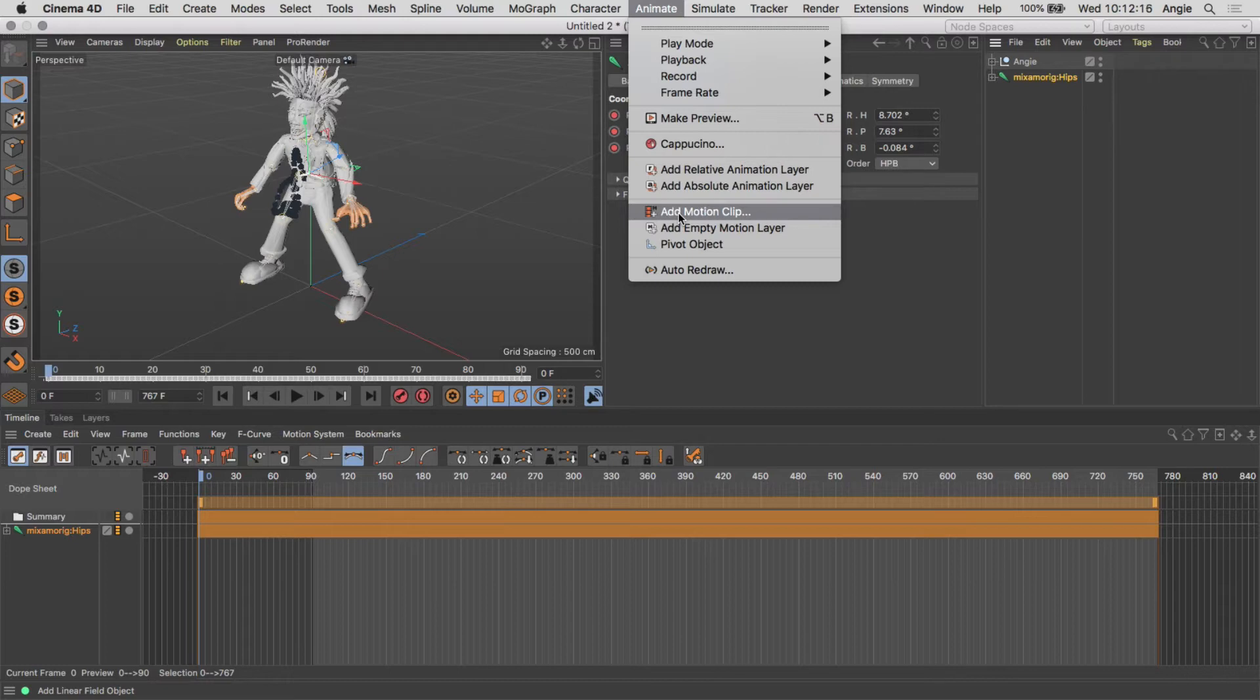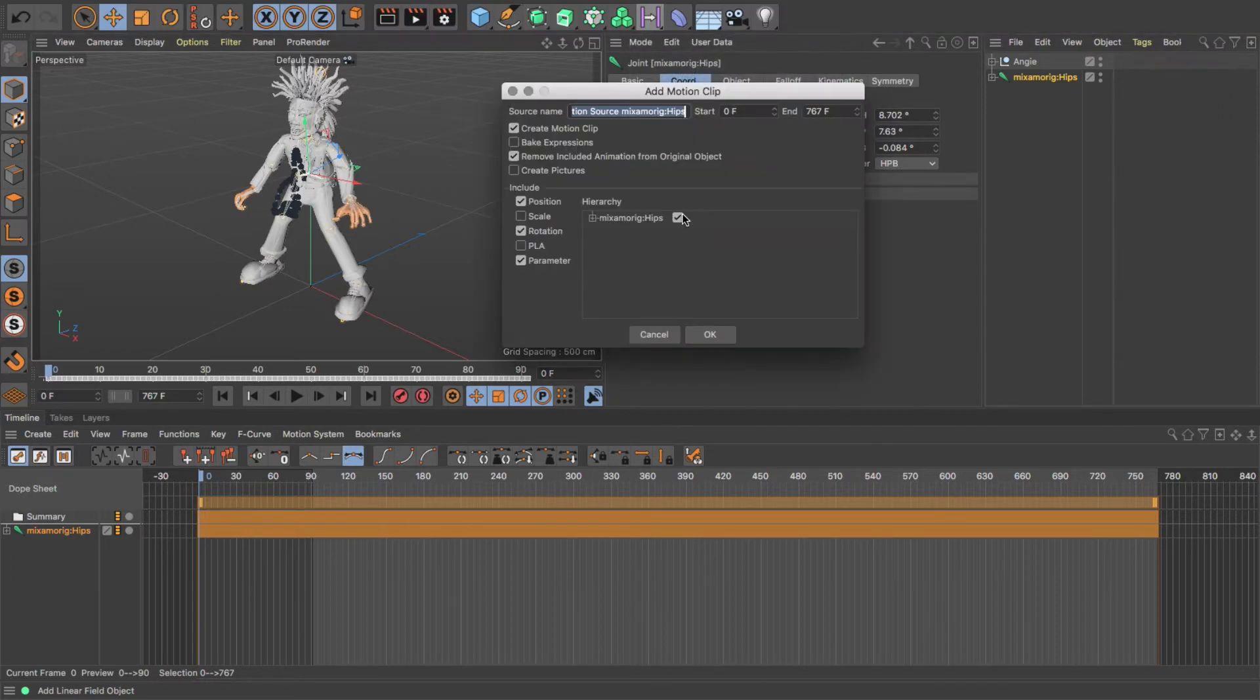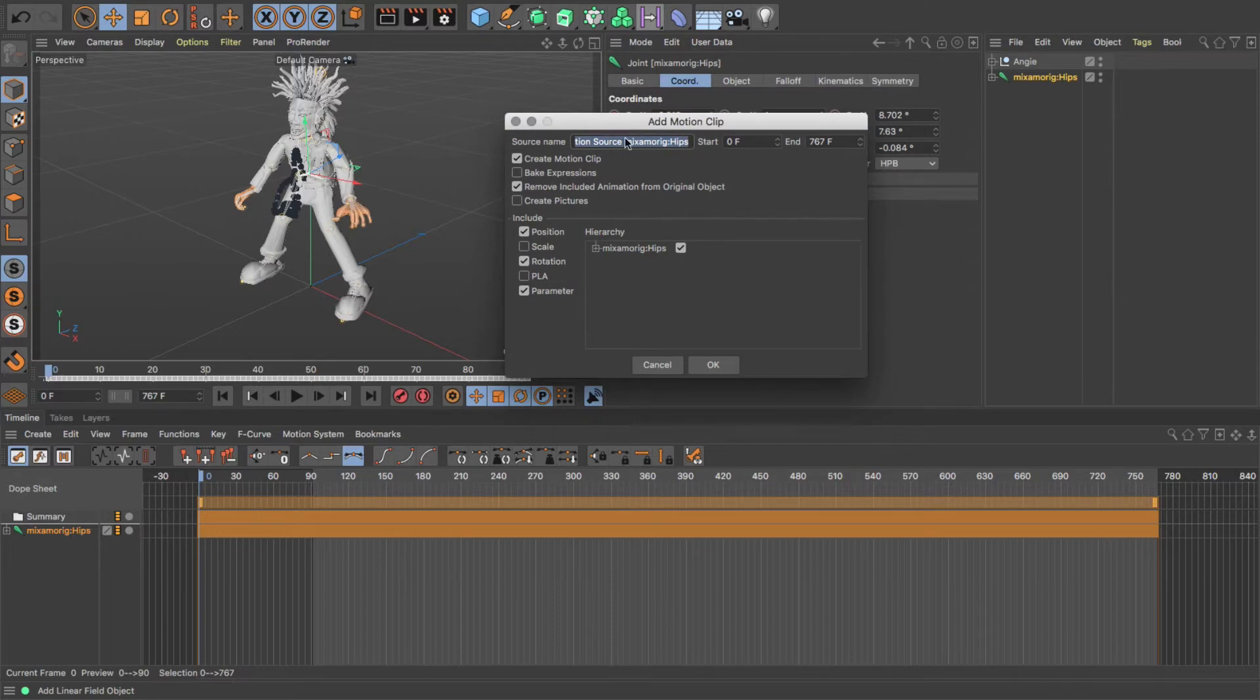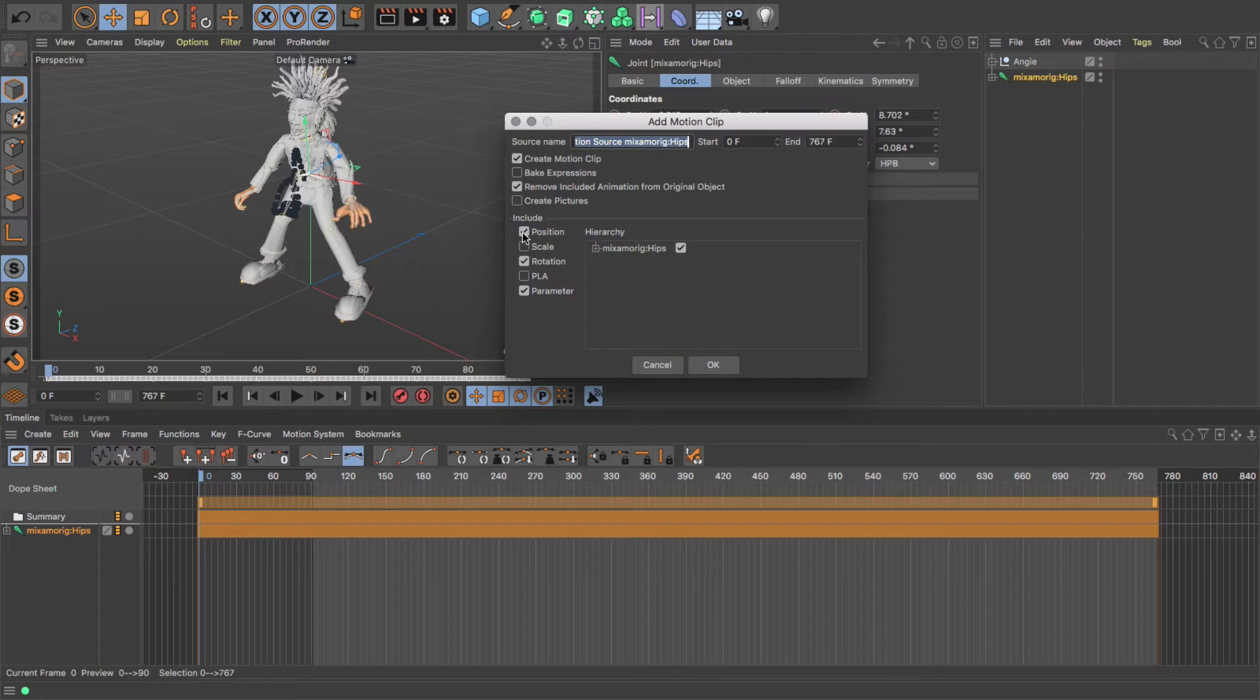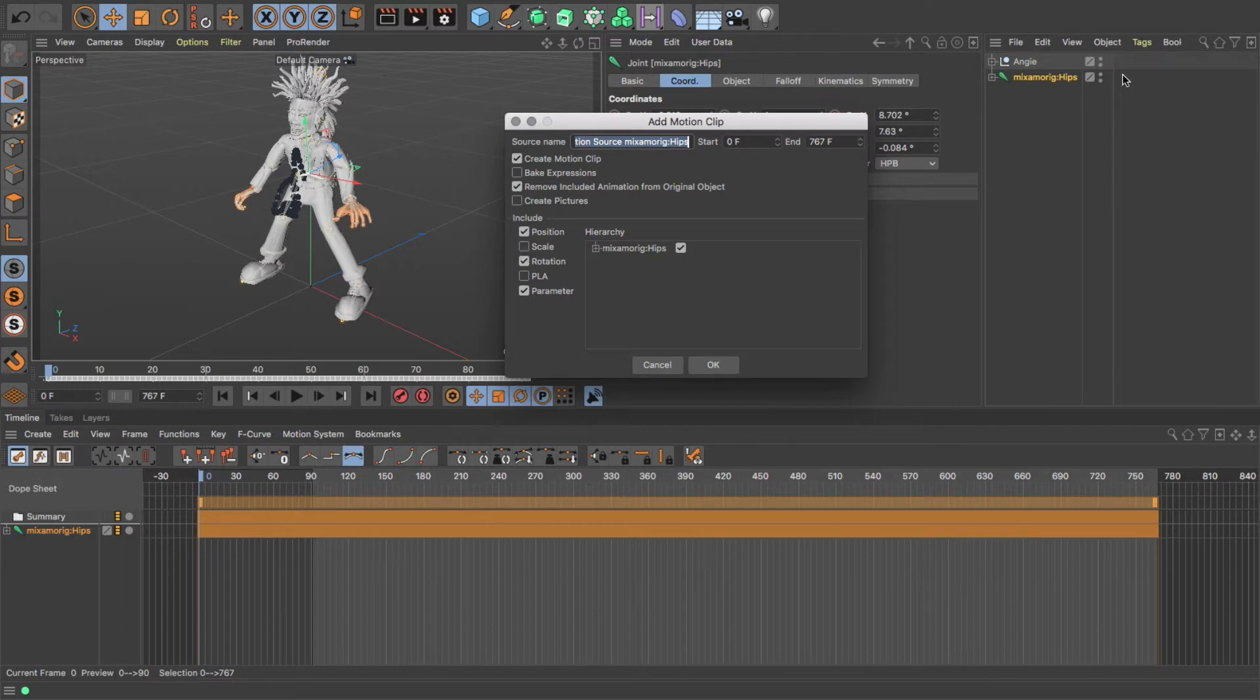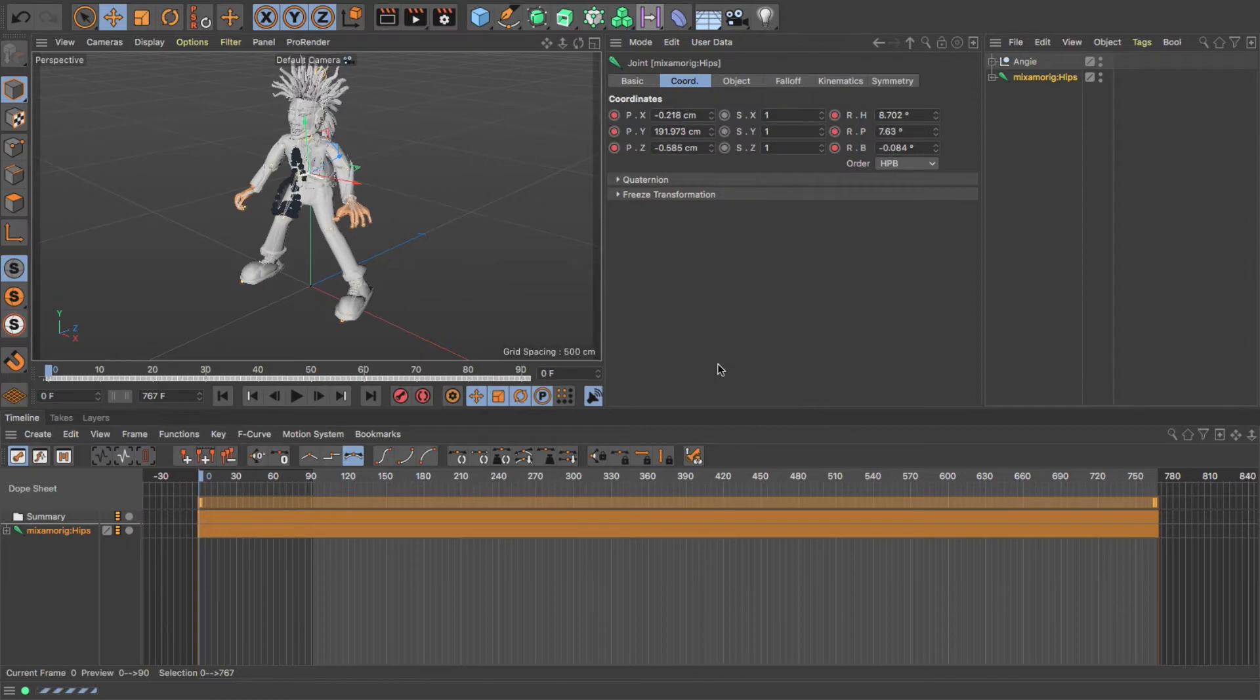So if I add that, I get these options as well. So I can bake the expressions. It automatically will choose the properties that are already animated, but if you wanted to add scale to that, you can click on that and it will add scale. I'm just going to click OK. When I do, you'll notice a tag appears over here.